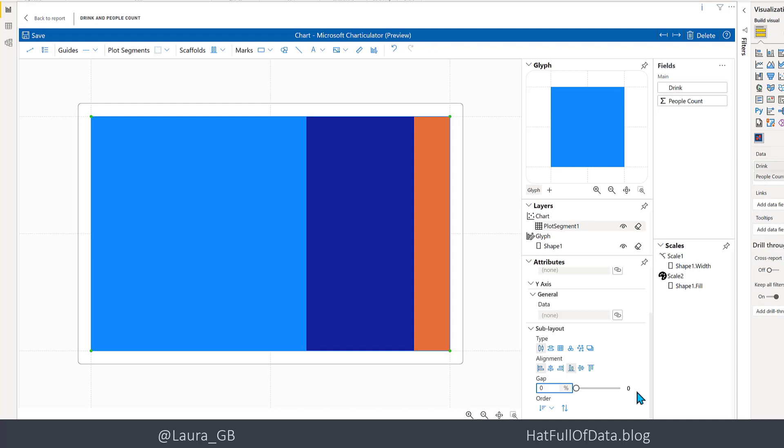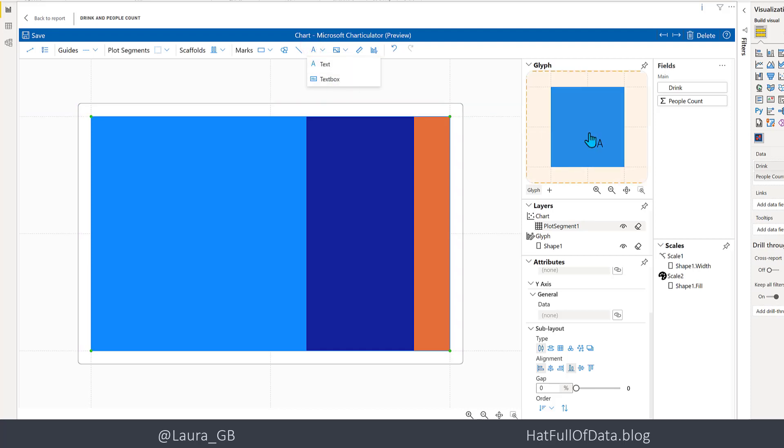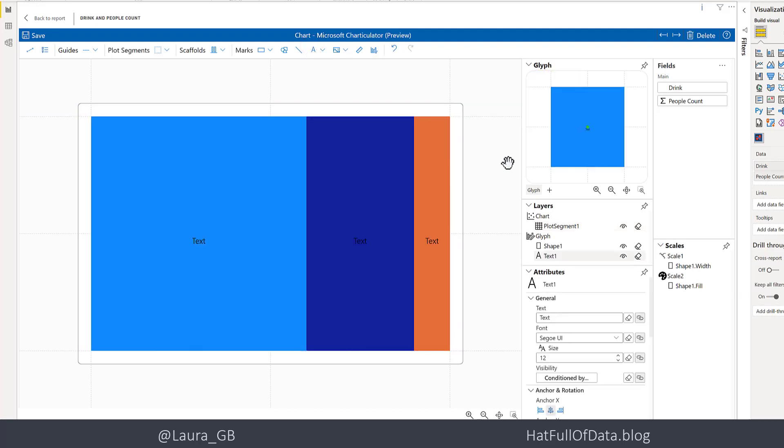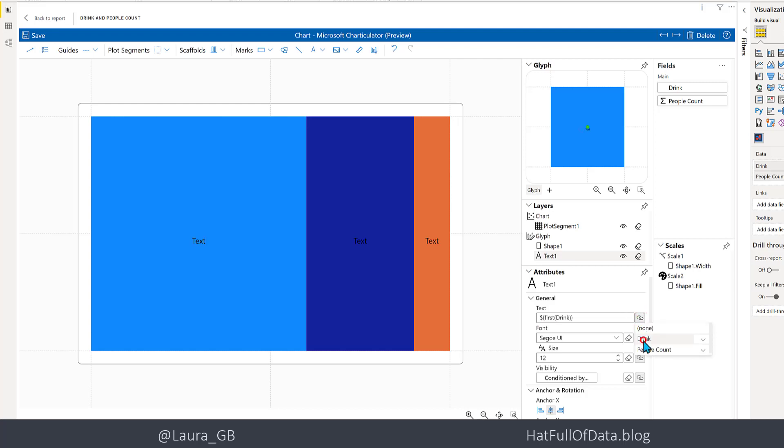The next thing I want to do is add some text to these boxes. Up here, if you look, there is a text part. There's two kinds of text things: there's a text box and there's text. For this one, we just want text. I'm going to grab that and drop it into the glyph again. There we are - we get some text in there. It currently just says 'text,' so let's change that first. In the text box here, there's a little link button, so I click on there and I'm going to pick drink.